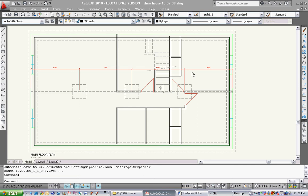Hi everybody, this is a video from our sixth AutoCAD class and today we're going to learn how to draw a section. I'm going to show you the fast way to draw it first. It's kind of complicated, but kind of. I'll show you the fast way to draw it and hopefully it works out for you.